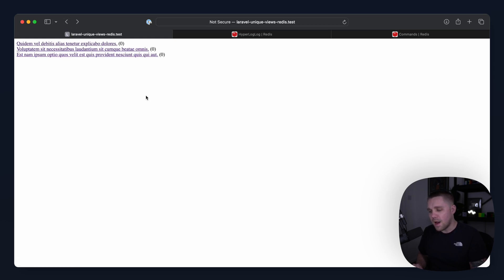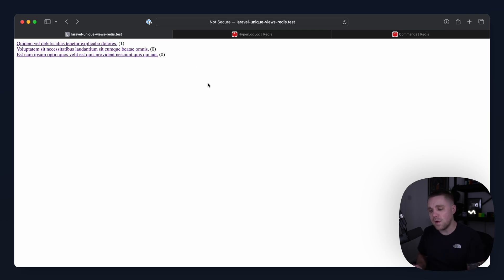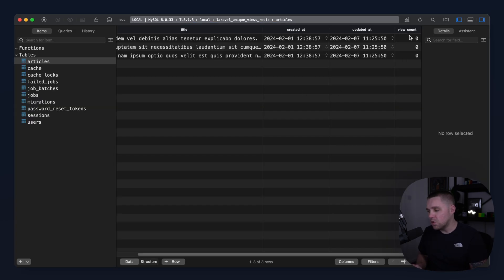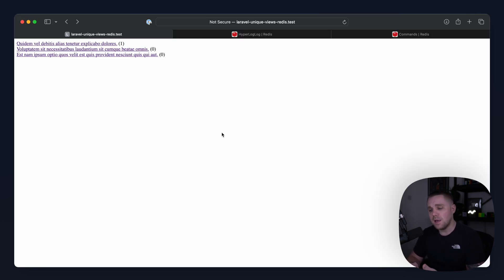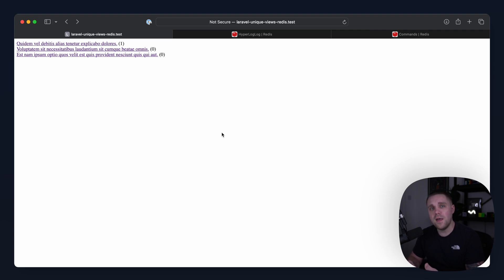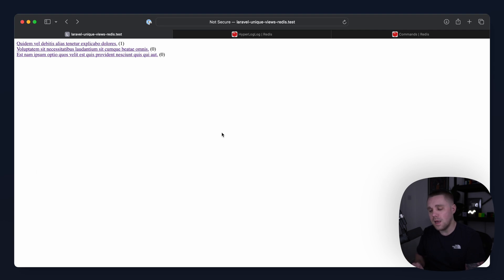If I go back and give this a refresh, you can see that the view count has increased. Now, what we're not doing here is we're not storing this directly in the database, but this is now coming from Redis. So we're taking the article, we're creating a key in Redis that's unique to that article. And then we're using something called HyperLogLog to insert the IP address inside of a set.